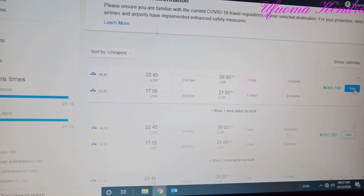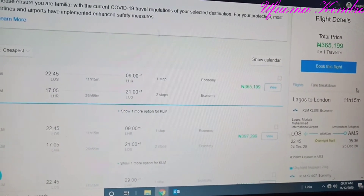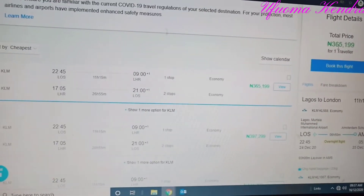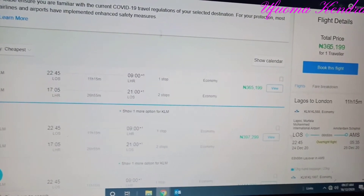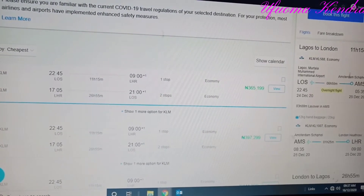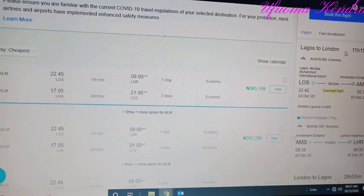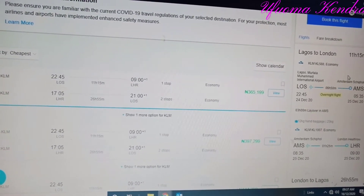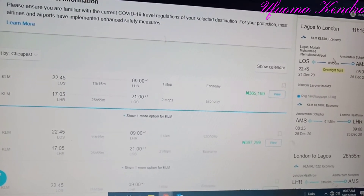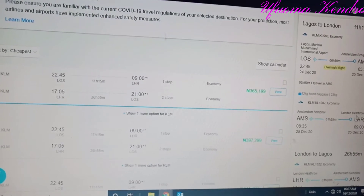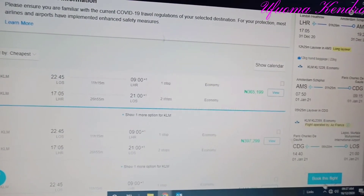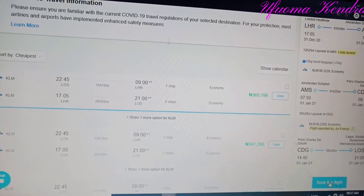You can click 'View' to see the entire details of the flight. As you can see, it's showing one traveler and the amount is 365,199 Naira. The total duration of the flight is 11 hours 15 minutes, with a connecting flight from Lagos to Amsterdam, then Amsterdam to London. From there you just click 'Book This Flight.'